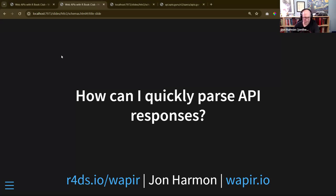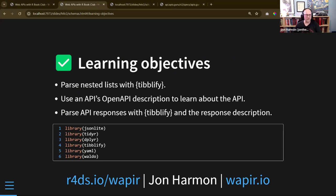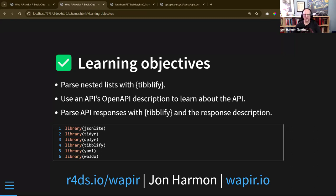Before that chapter, I had a thought that belongs either there or in the introduction, but I put it here. First, though, let's do the learning objectives. The learning objectives of this chapter are: to parse nested lists with typify, to use an API's OpenAPI description to learn about the API, and to parse API responses with typify and the response description.